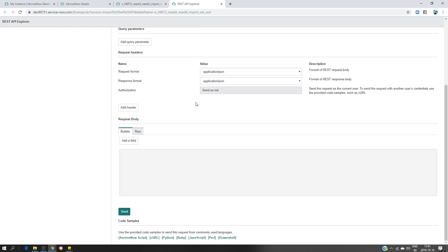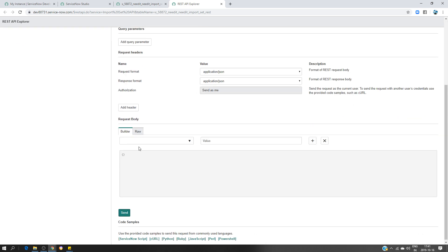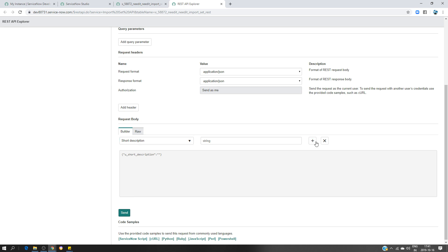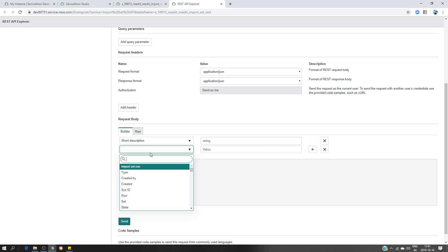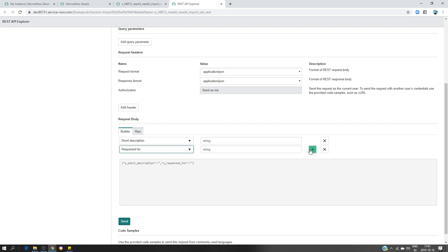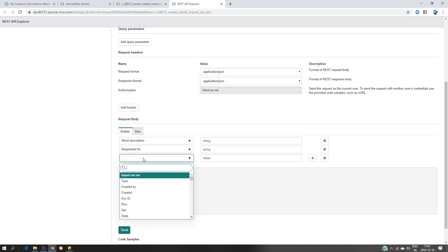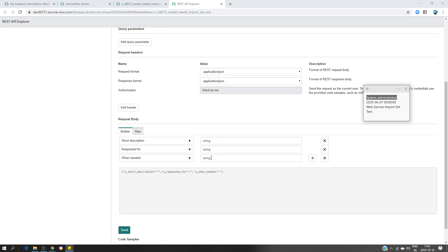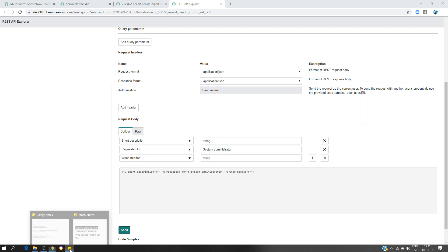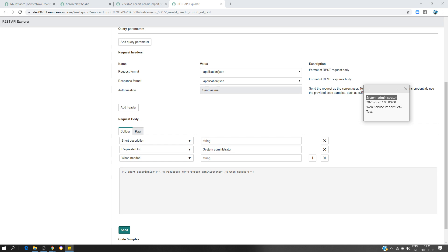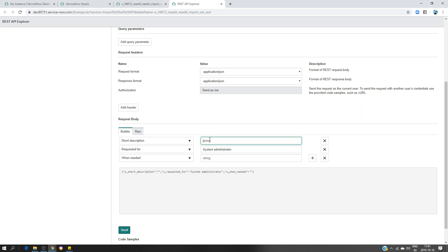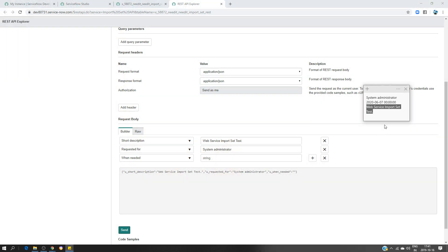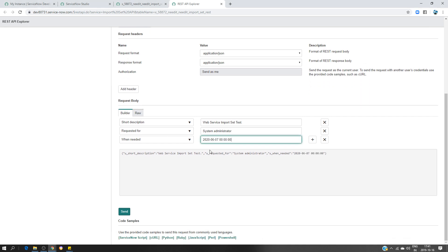And I'm going to add some fields which is going to be, for example, short description, requested for, and when needed. So now I just take the data that I have here in my notes. Short description, requested for is going to be this one, and web service import set is going to be short description and the date. To join it.